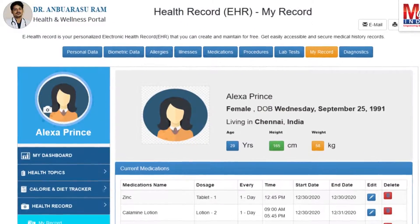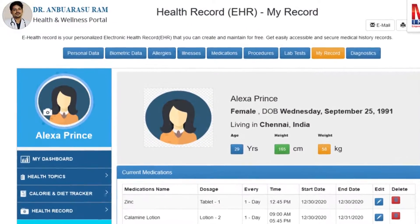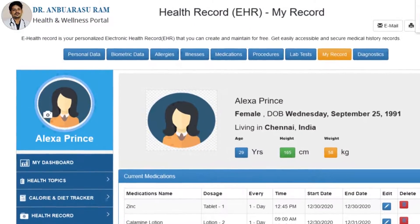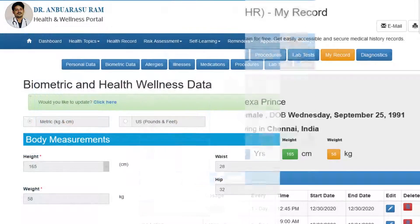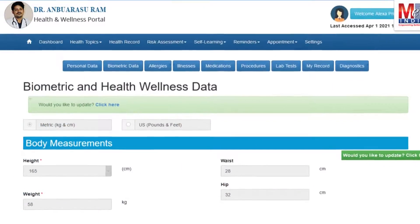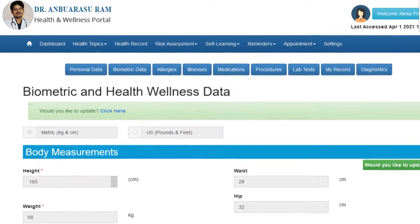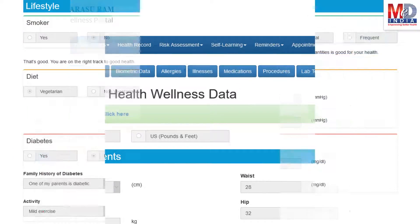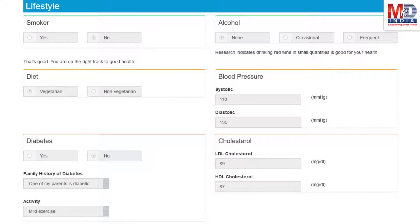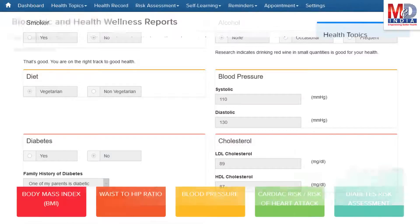The first time you log in to My Health page, please take a few minutes to also enter some of your basic health information if you know them, like body measurements and blood results along with lifestyle-related questions. This would help create wellness and personal risk assessment charts.